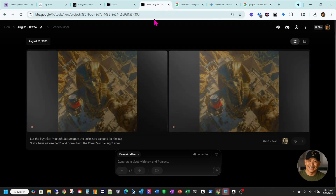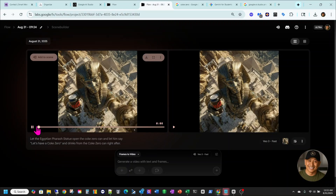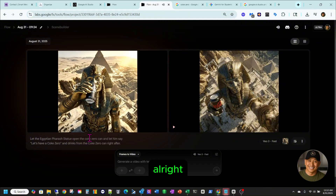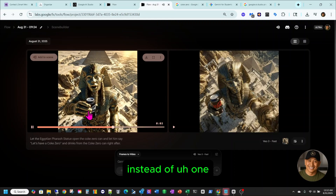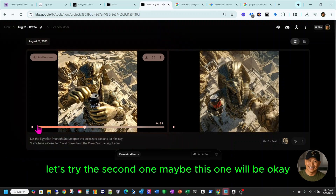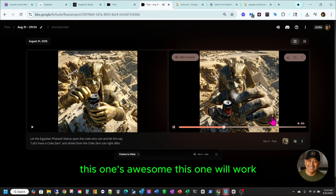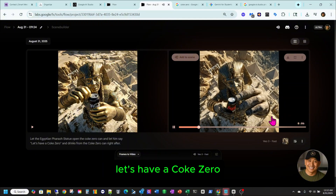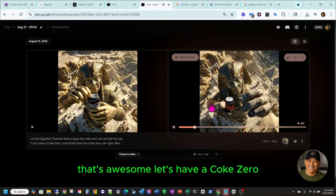Alright, so I created two videos. Let's test one — 'Let's have a Coke Zero.' This one is not good. Let's try the second one — maybe this one will be okay. 'Let's have a Coke Zero.' Oh, this one's awesome! So this one will work. 'Let's have a Coke Zero.' That's awesome.